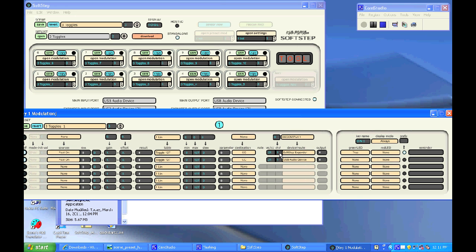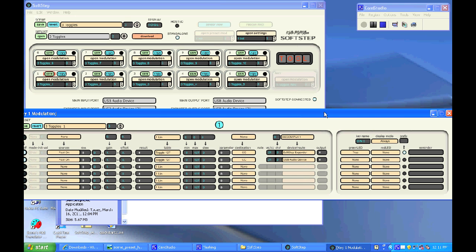And you can change the channel number and select the device outputs. This scene has it outputting to both the SoftStep expander and SSCOM port 1, and you can save changes.